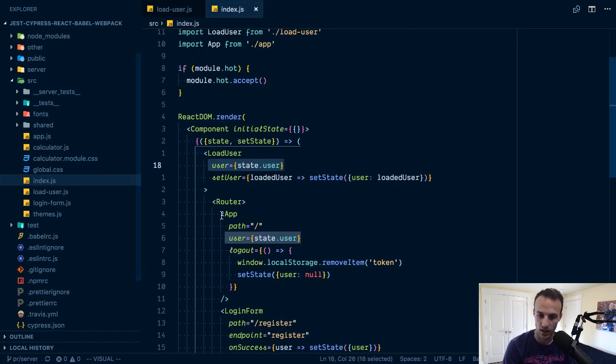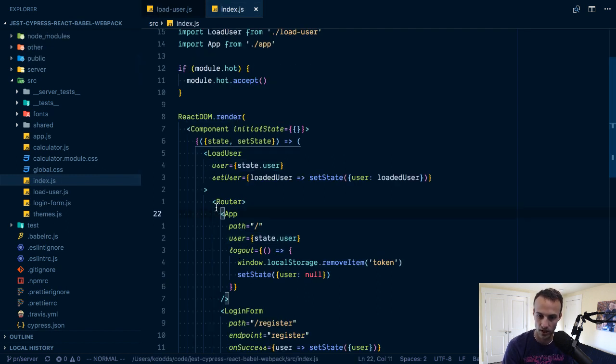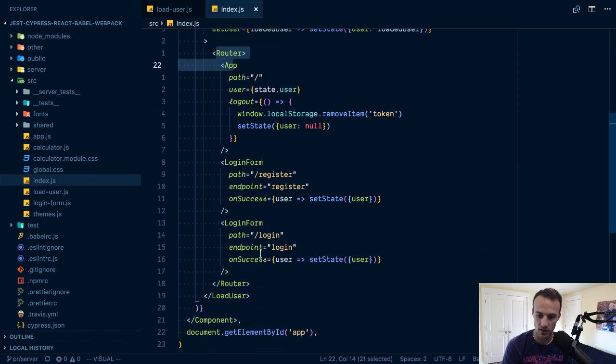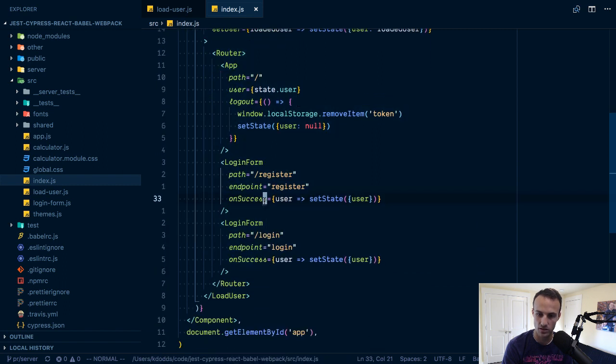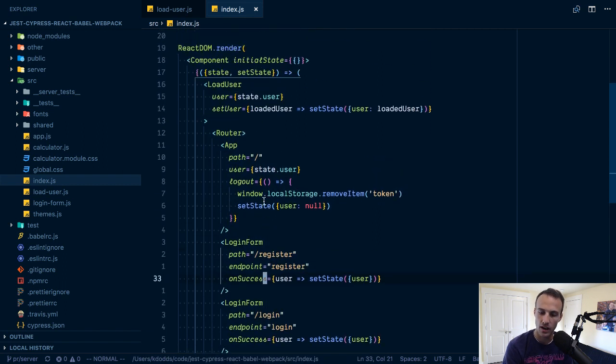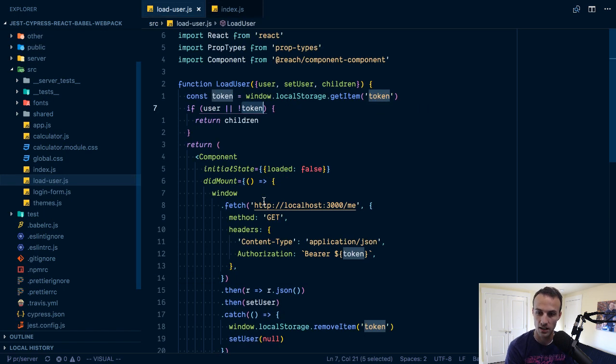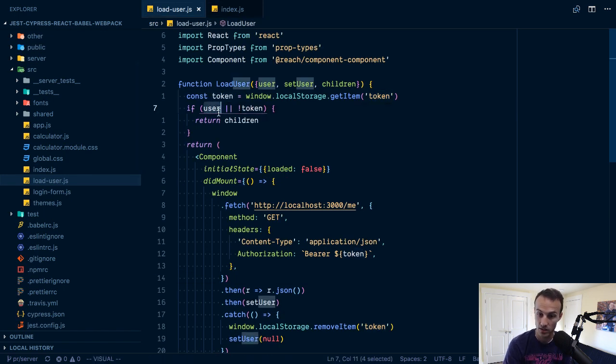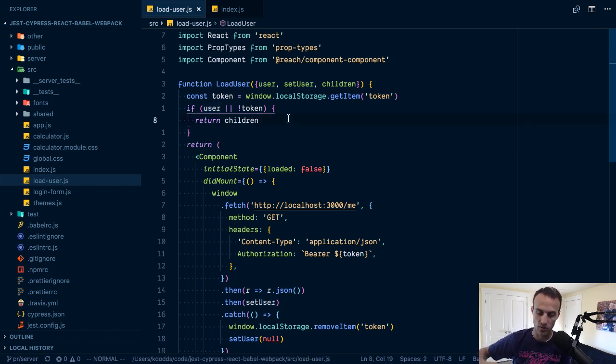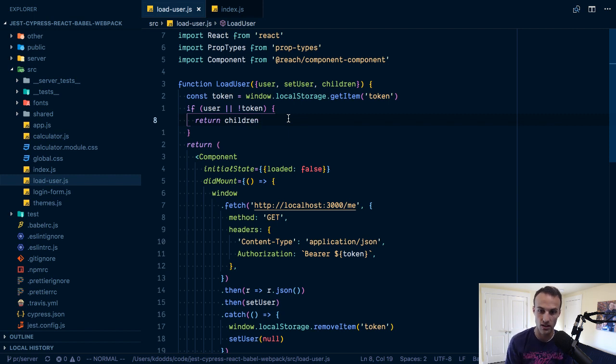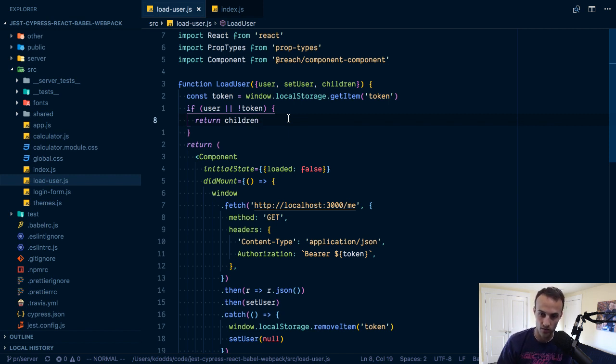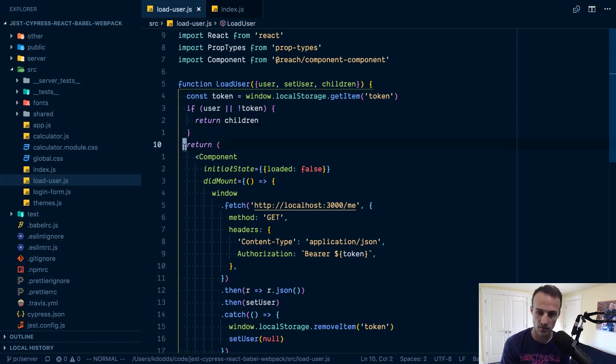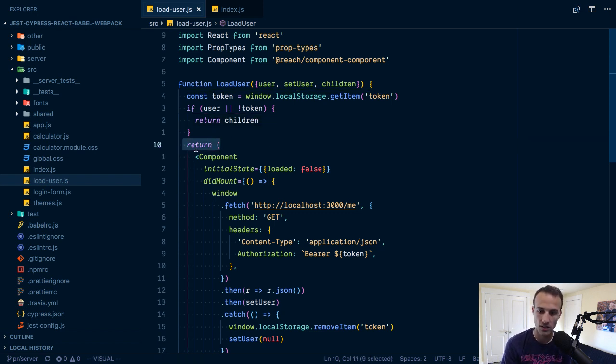Initial state is empty object. It'll pass state.user which is undefined, so there won't be a user. If there is not a token in local storage then we'll just render the children and it'll render the router and the app. Then you can log in if you want to.